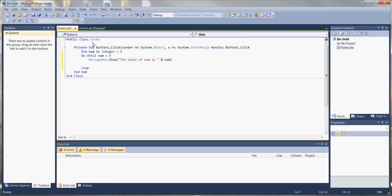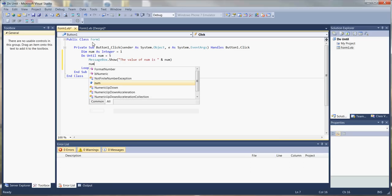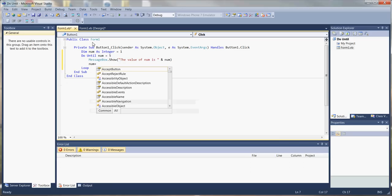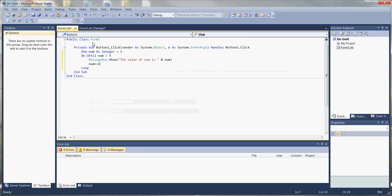After our message box, we're going to add one to num. If you think about it: we start num off as one, we begin our loop and say we want to continue looping until num is equal to five. The first time around, num is going to be one. We show our message box — it'll say one — we hit OK, then we add one to one and get two, and we cycle through.